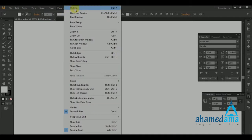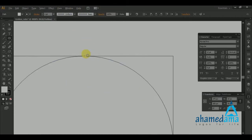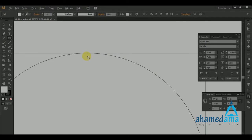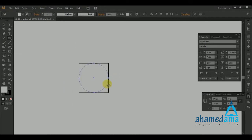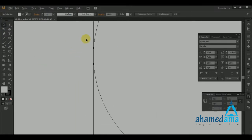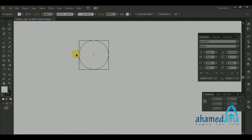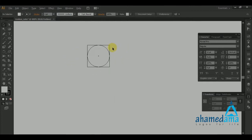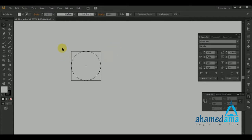Let's check using the Preview view so we can confirm everything aligns with the square and there are no misalignments. You need to check this often. Now I am copying this by selecting it.